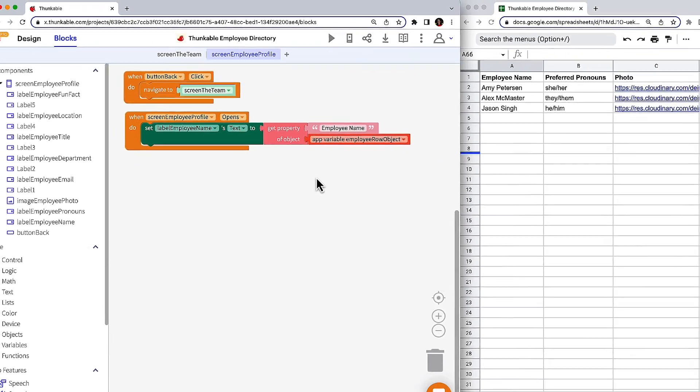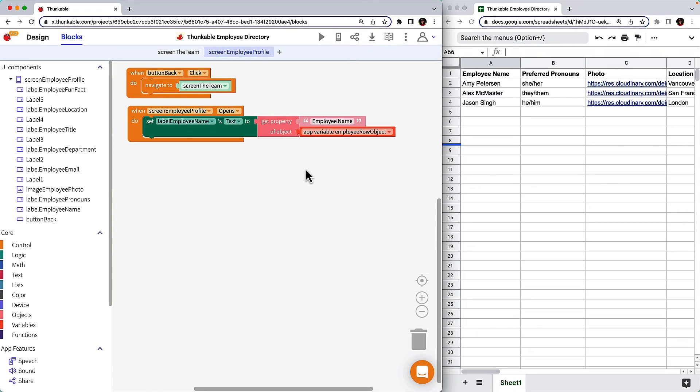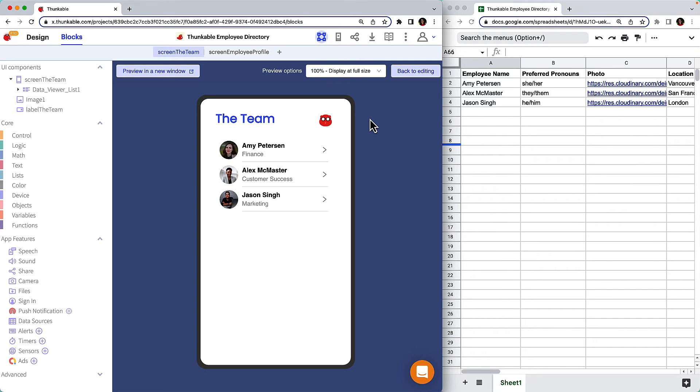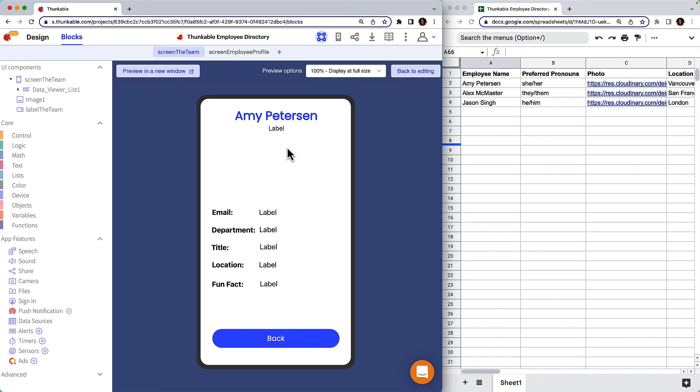Let's test it. Click the team screen and then click the web preview button. When we click the name of one of the employees, the screen changes to the Employee Profile screen and the employee's name will populate at the top. Ta-da! Success!